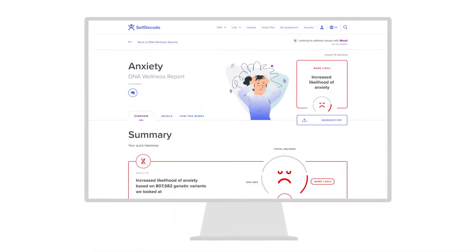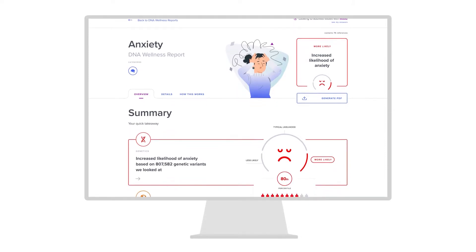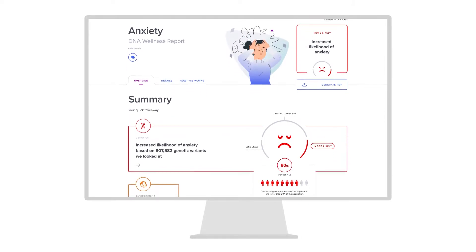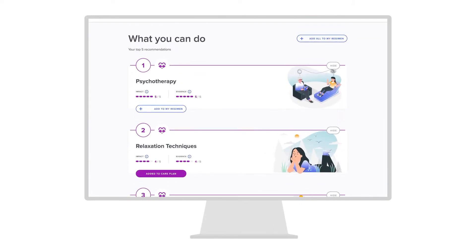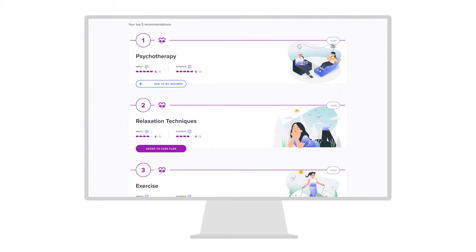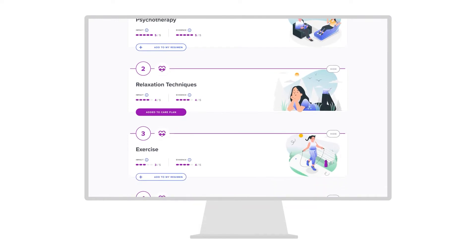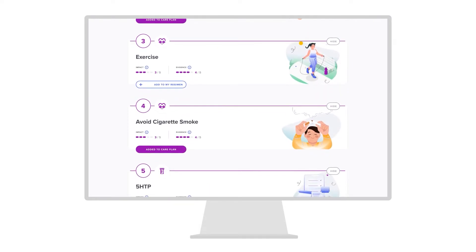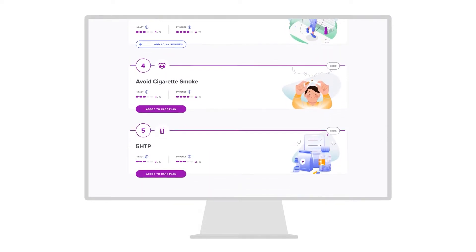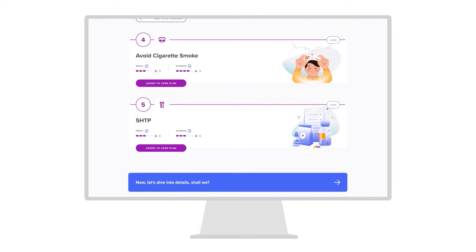Each wellness report gives you an overview of your genetic risk for a given health topic. You'll also get a prioritized list of diet, supplement, and lifestyle recommendations based on your DNA and other health data.